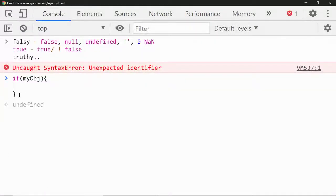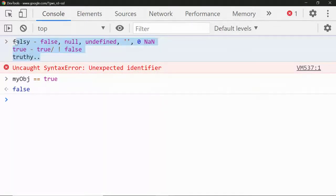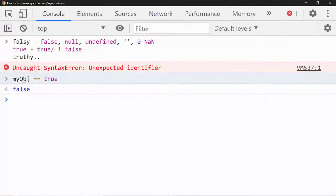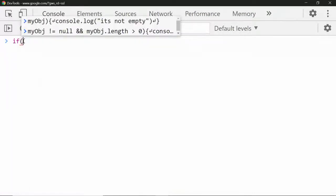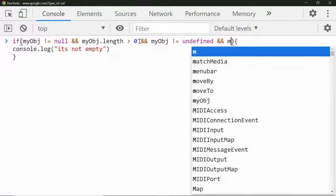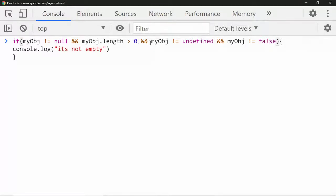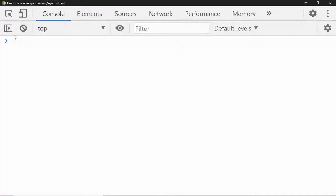The six falsy values in JavaScript are: false, null, undefined, empty string, 0, and NaN. Other than these, everything else is a truthy value. Now you might say: since my object returned something in the console, can I say myObject == true? Let's see — the answer is no. Falsy is different, true is different, and truthy is different. A truthy value is not the same as the boolean true.